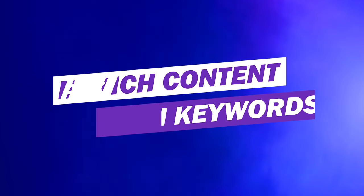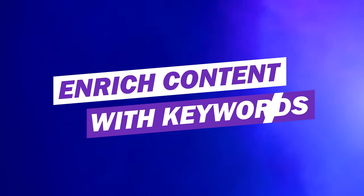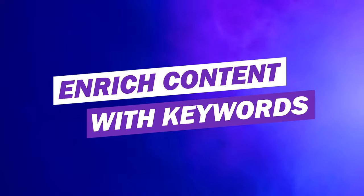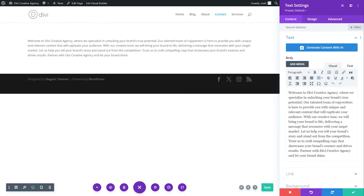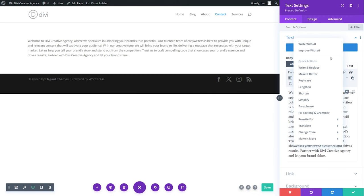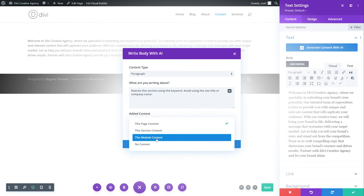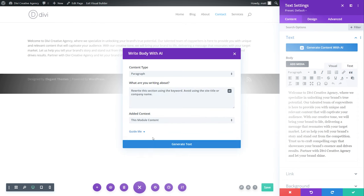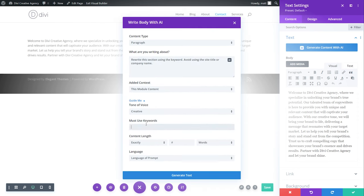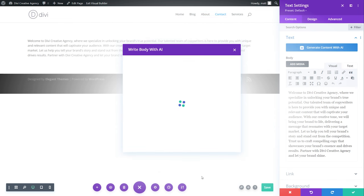Number five, enrich content with keywords. Simplify the process of writing website content with keywords by using Divi AI. To do this, open a Divi module with some text. Click the AI icon and select improve with AI. Choose your content type. Give quick instruction for improving. Narrow the context to this module's content. And under guide me, you can type in the must use keywords. After that, select generate text.